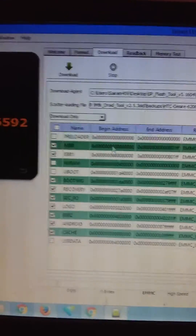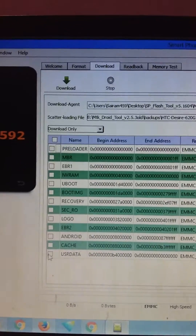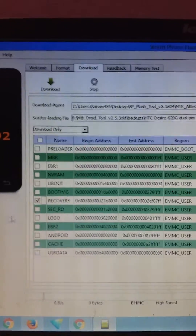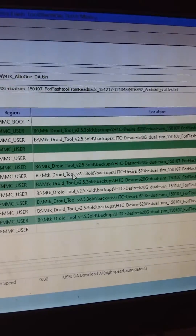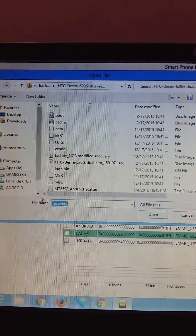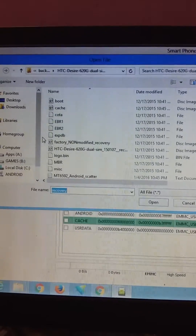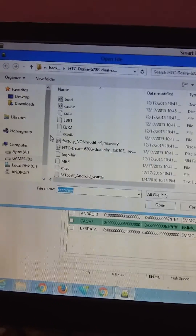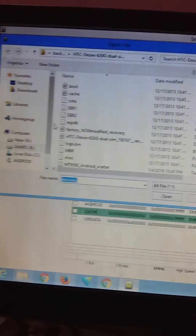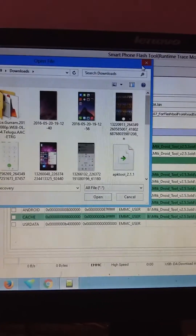You will see all loaded files listed here. To load only the recovery, uncheck all files, then tick only Recovery and click on the tab right here. A window will appear where you select the file location — now download the recovery file which I have given in the description.